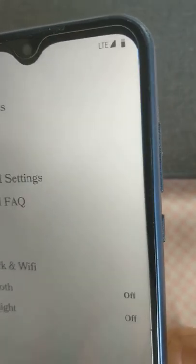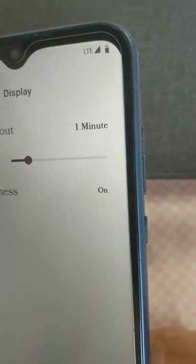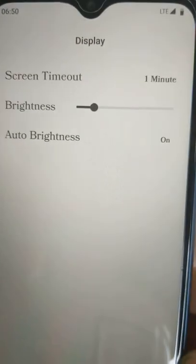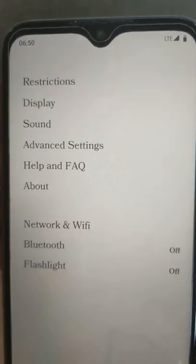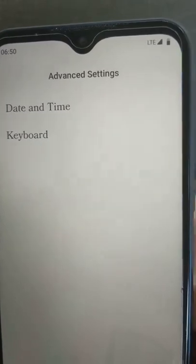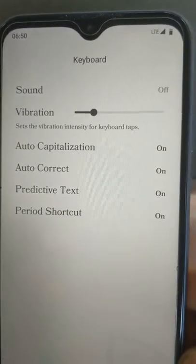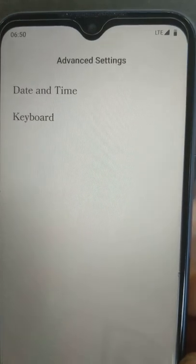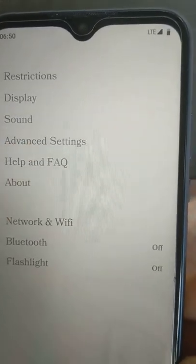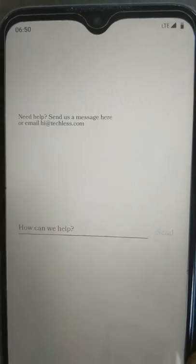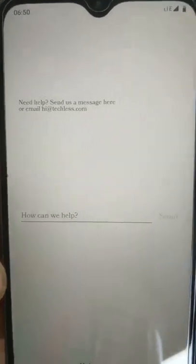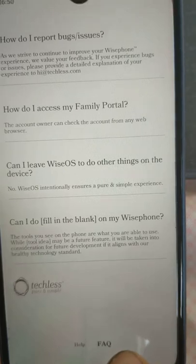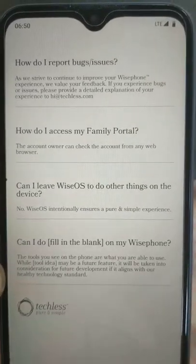So display settings, we have screen timeout. We have brightness. We have auto brightness options there. We've got advanced settings where you can set your date and time. You have keyboard settings here. And help and FAQ. So here's a spot for feedback. And here's some frequently asked questions.